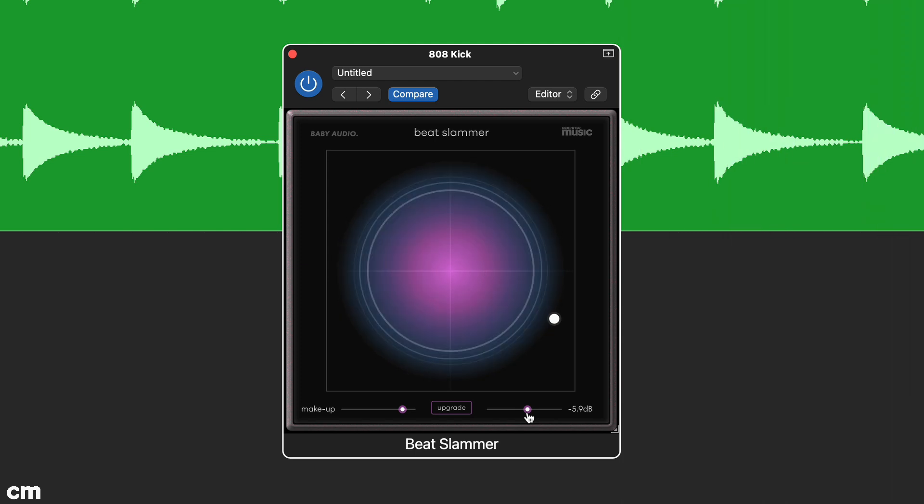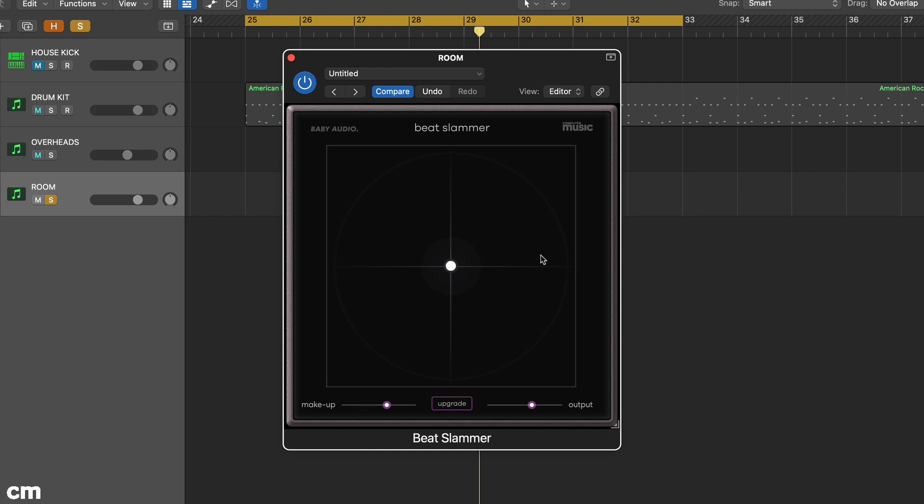Beat Slammer is also great for treating ambiences and room sounds, particularly those that come with live drum kits. Let's start with the room mics.